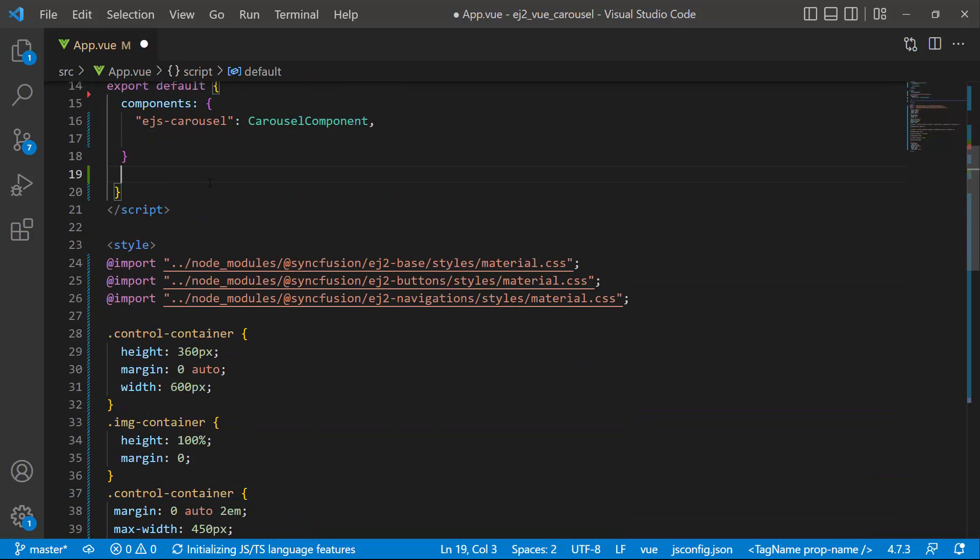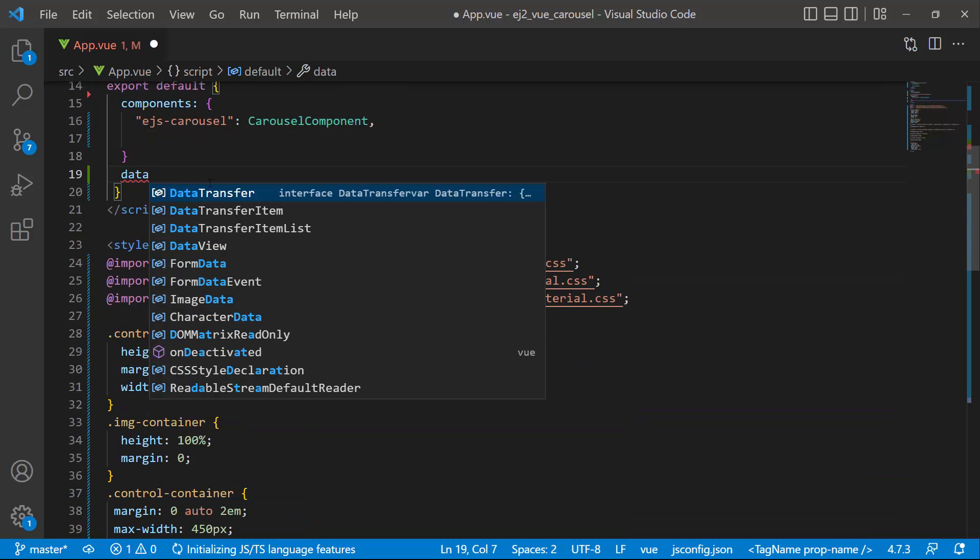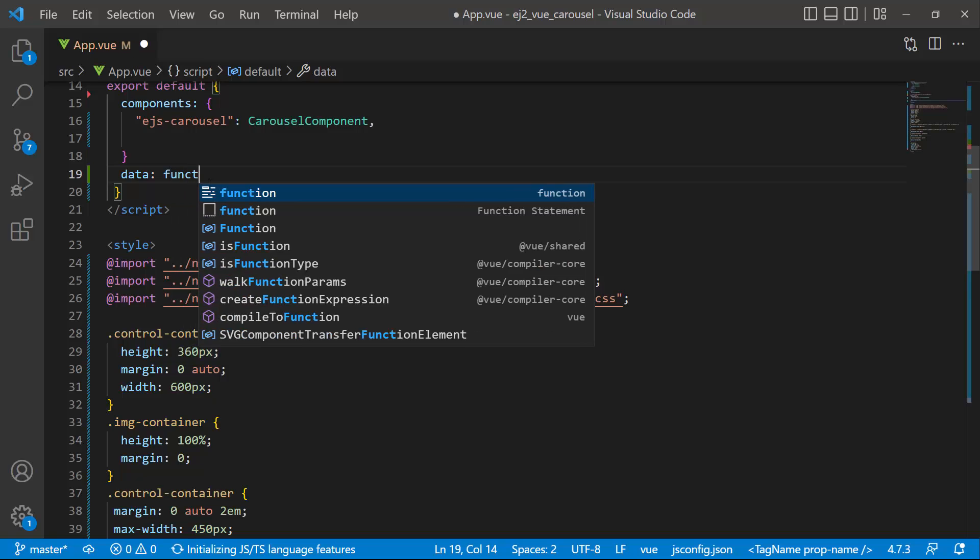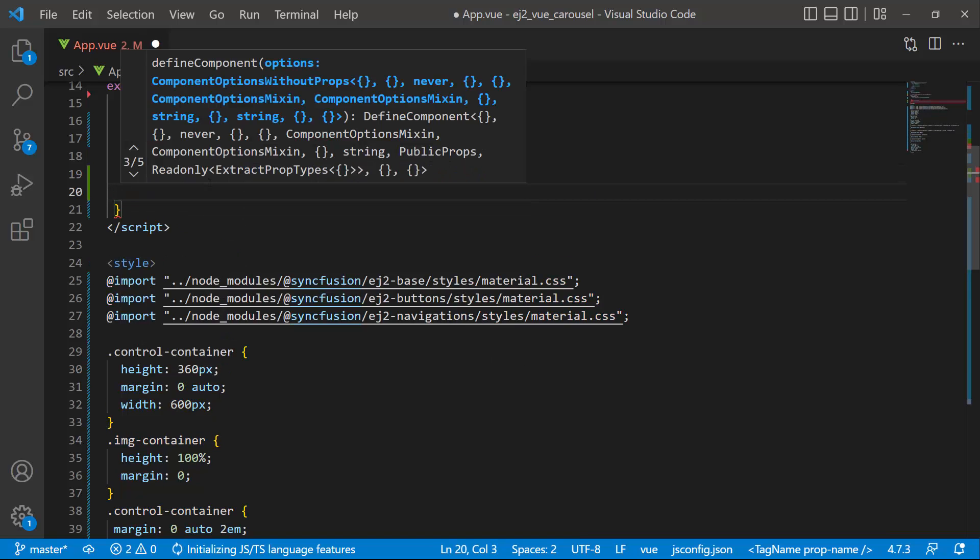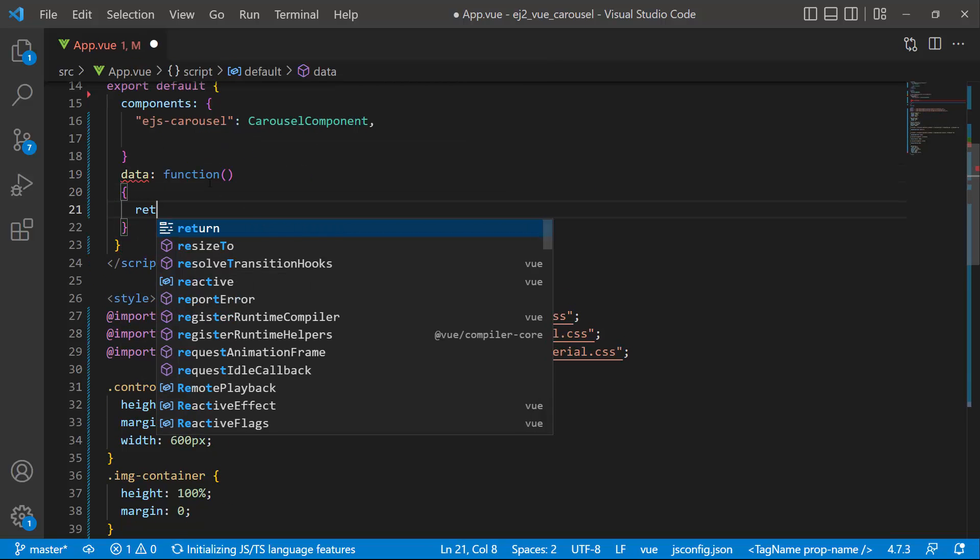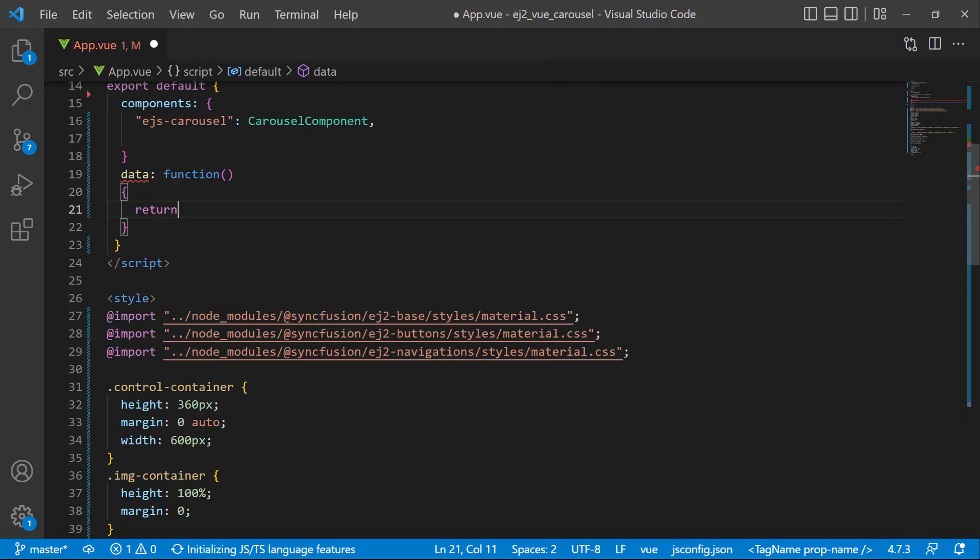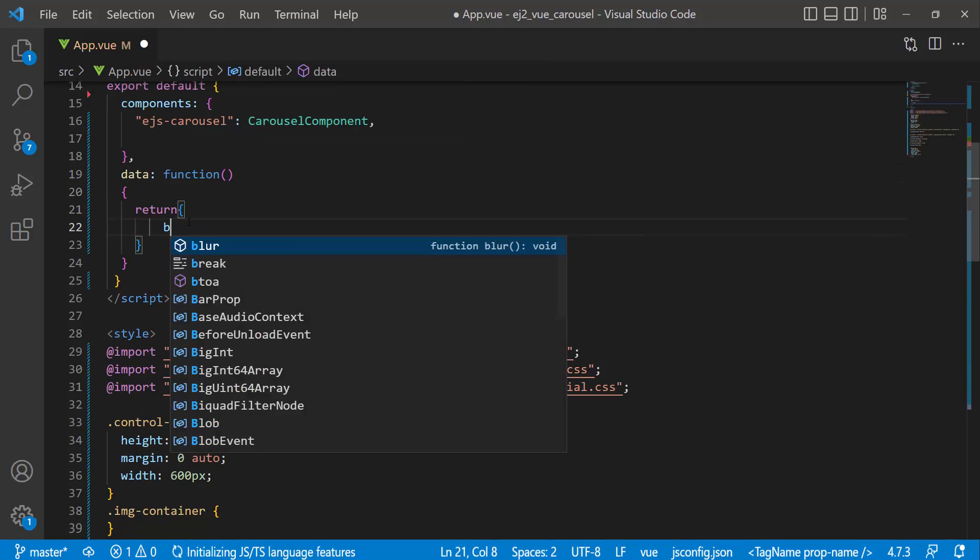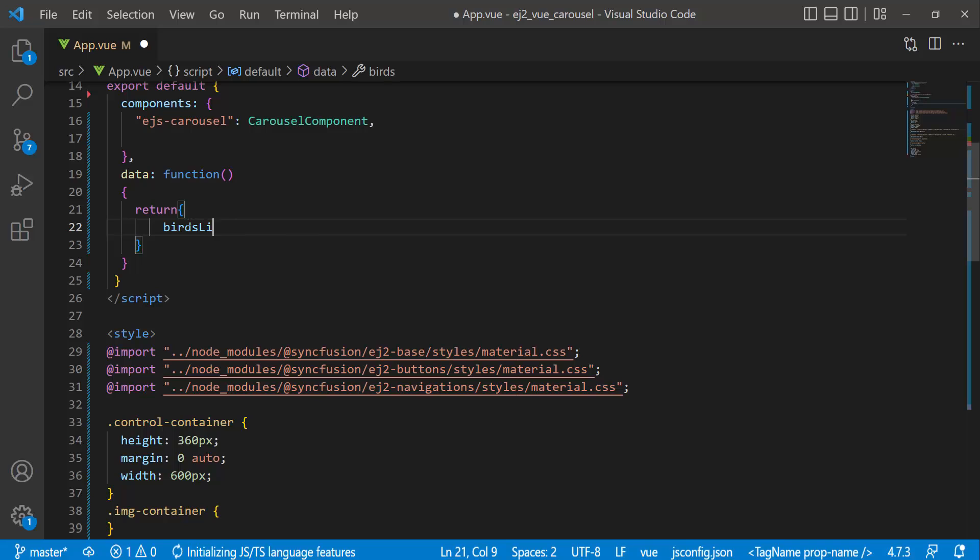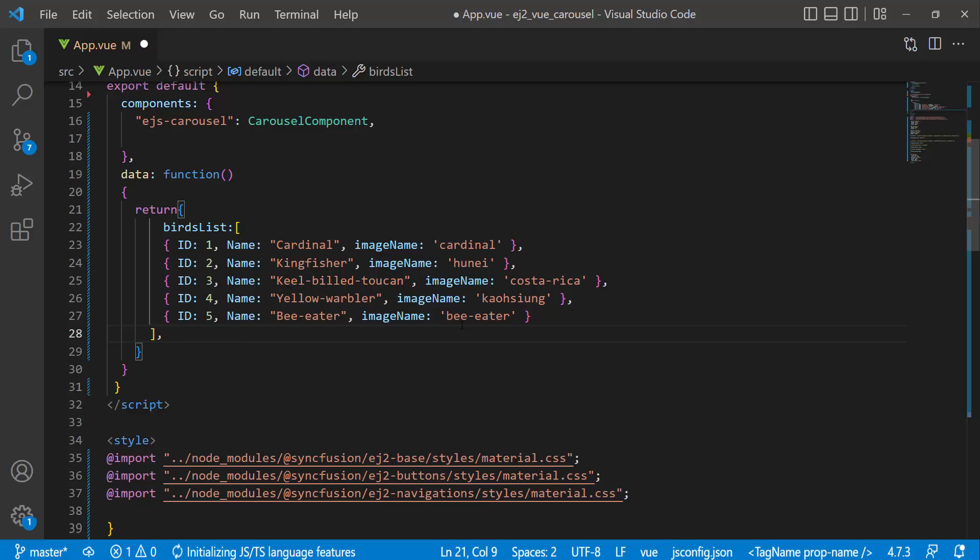Inside the script tag, I define a property called data which returns an object named birds list. To this birds list array object, I add a list of items with ID, name, and image name.